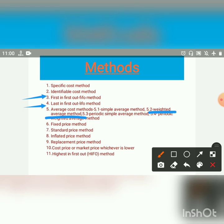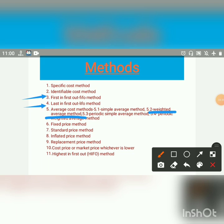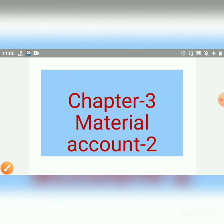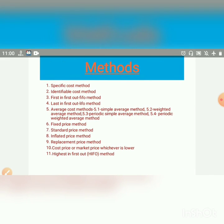Stay home, stay safe. So students, today we have seen chapter 3 of material accounts — Introduction and Methods. Now we will see the next lecture. Take care.